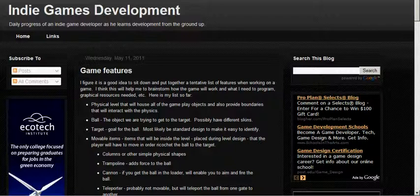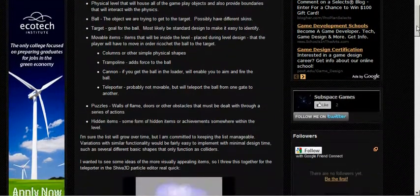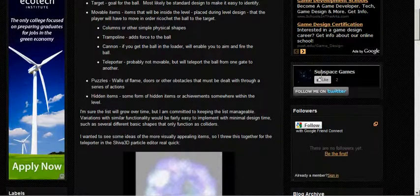So stay tuned and follow me at subspacegames.com, which is seen here. It forwards over to my blog at anygamesdev.blogspot.com. Or you can also follow me at Subspace Games on Facebook or on Twitter. Thanks a lot.